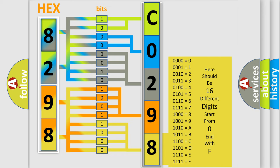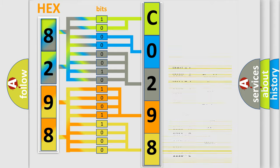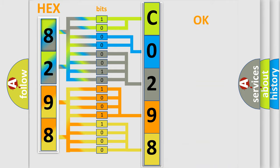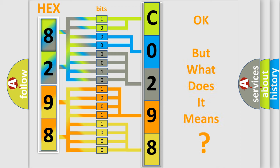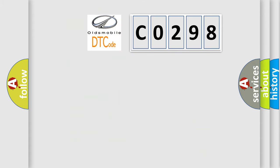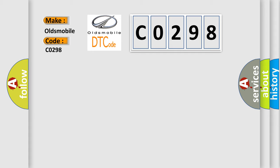We now know in what way the diagnostic tool translates the received information into a more comprehensible format. The number itself does not make sense to us if we cannot assign information about what it actually expresses. So, what does the diagnostic trouble code C0298 interpret specifically for Oldsmobile car manufacturers?